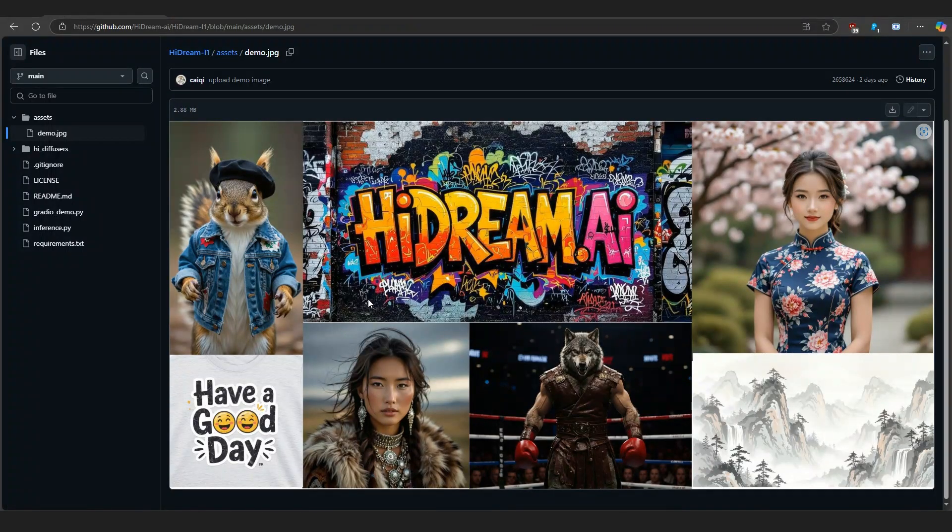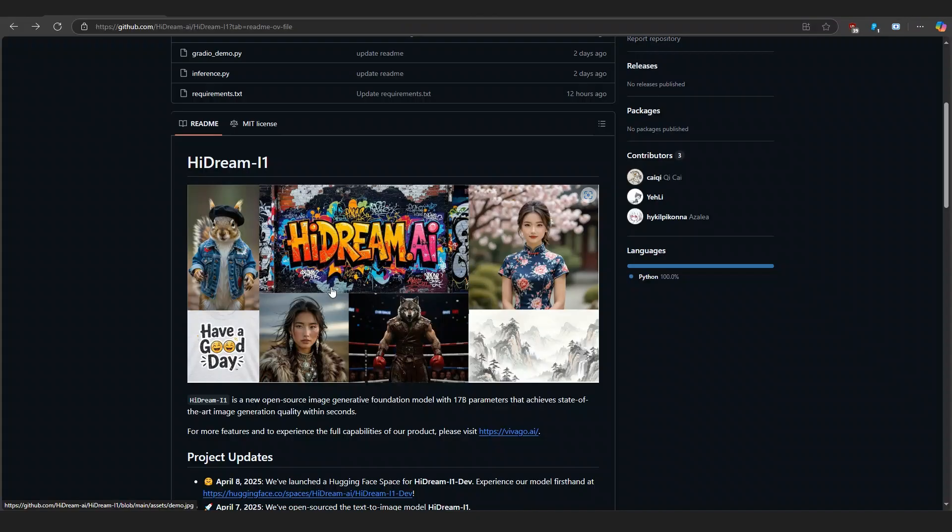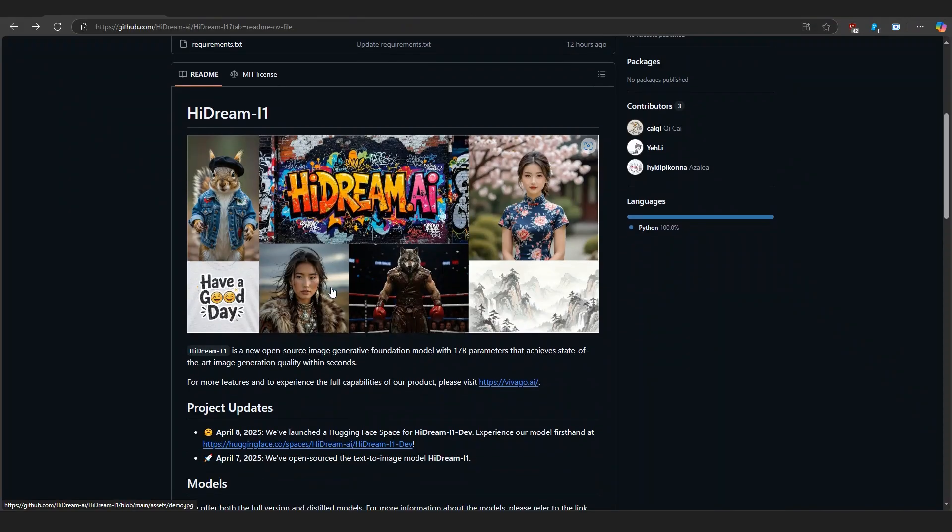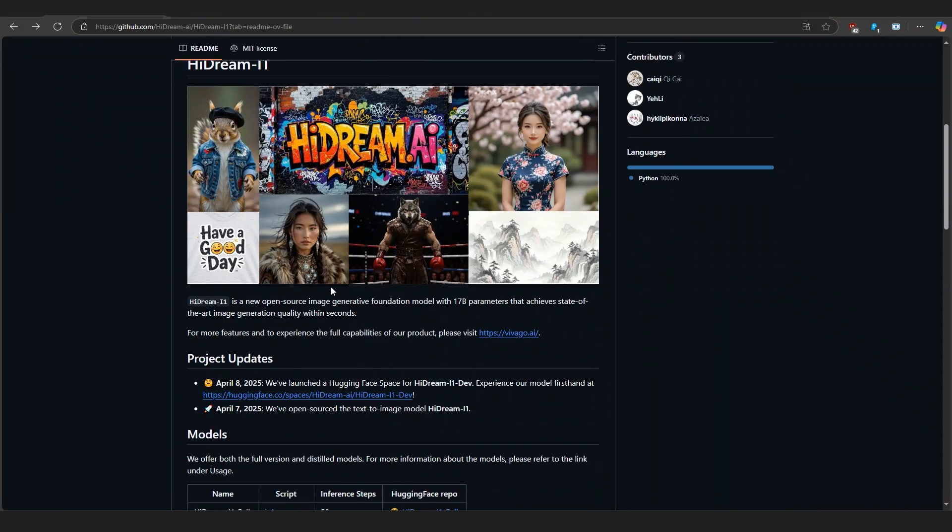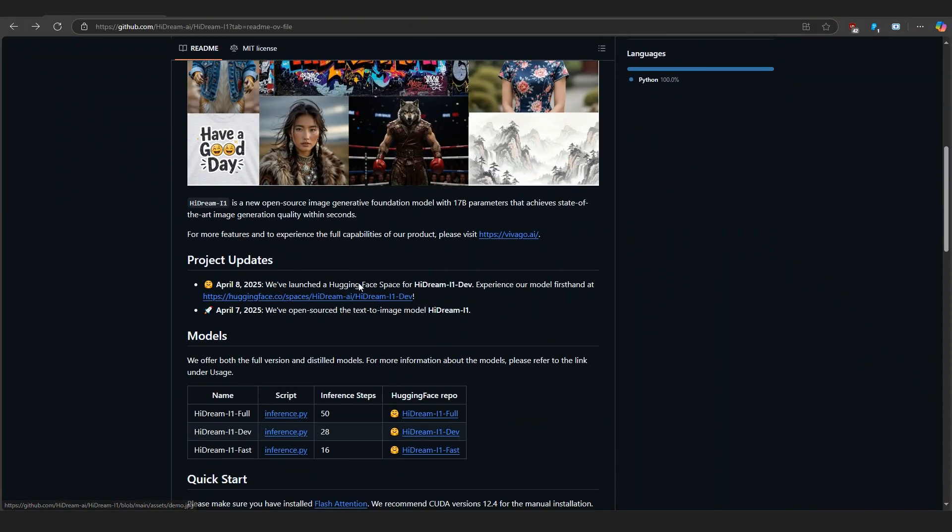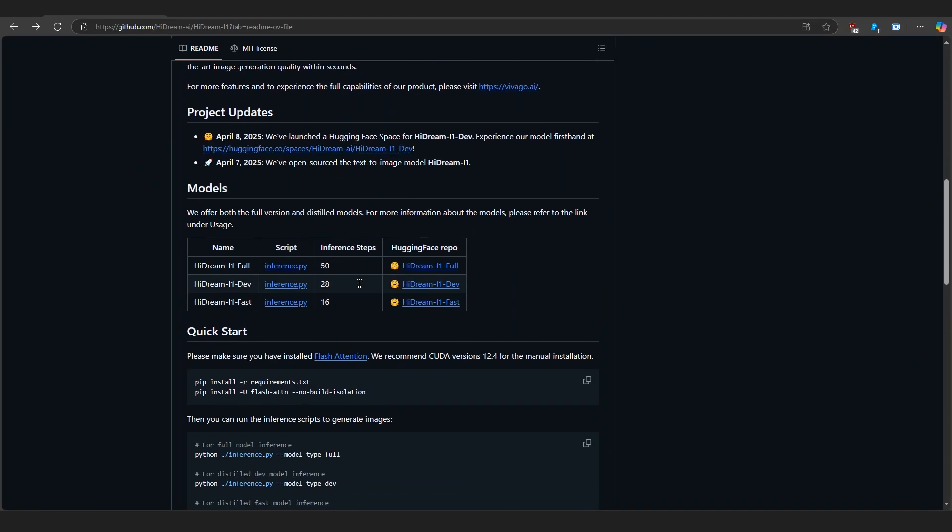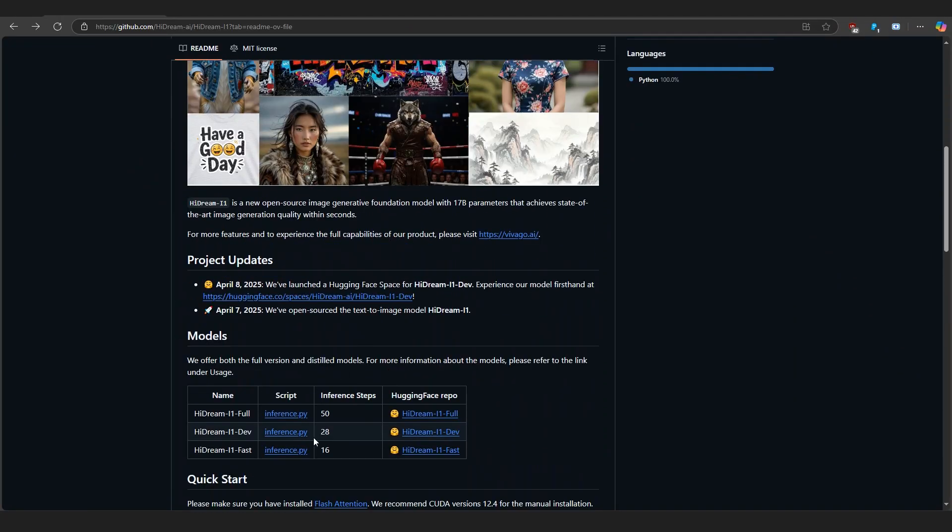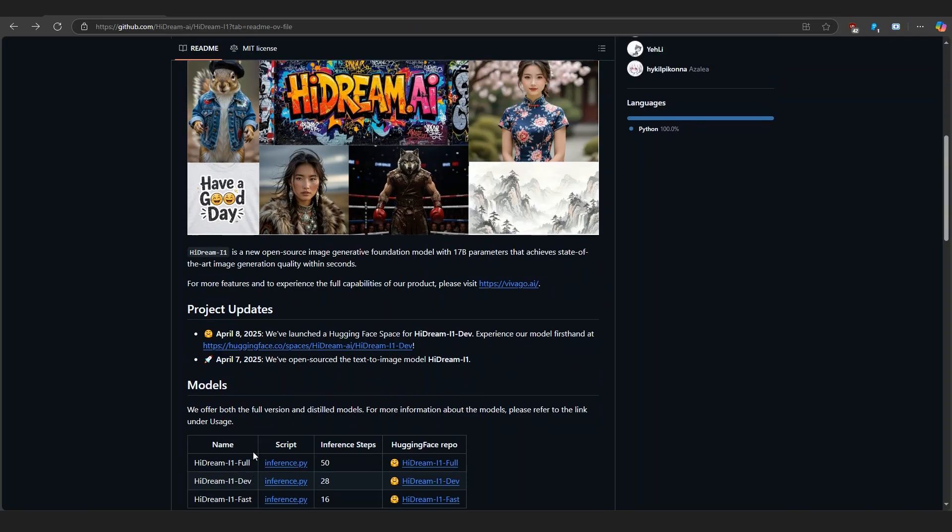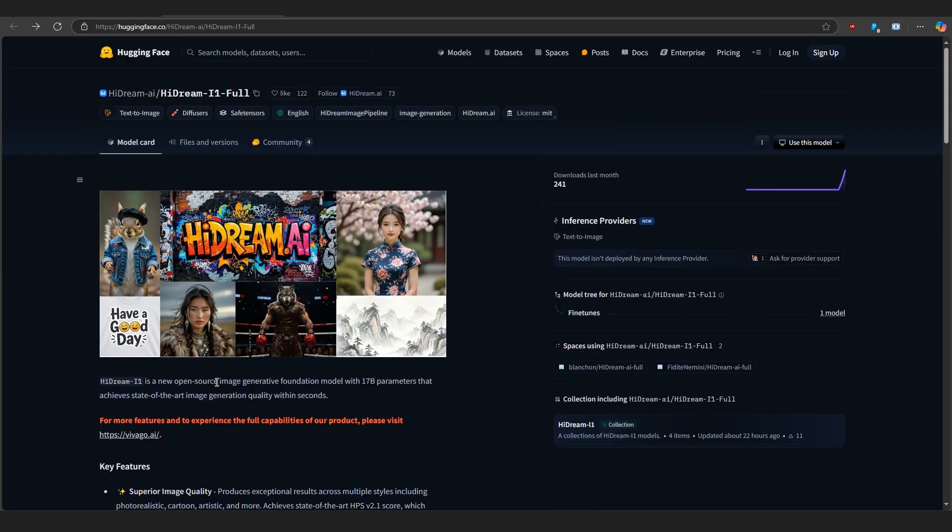There are three model variants launched by the developers under the name HiDream: HiDream i1 Full, HiDream i1 Dev, and HiDream i1 Fast. All three models come under the MIT license. The download size is a bit large, around 30 to 35 gigabytes, so you'll need a good system to run these original models properly.